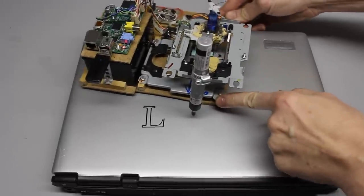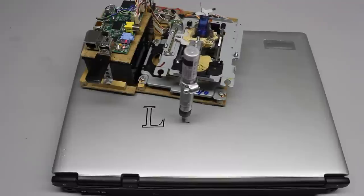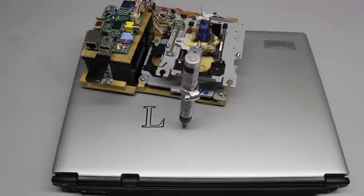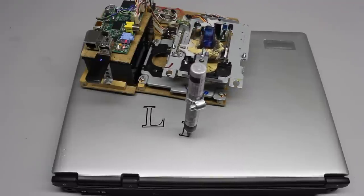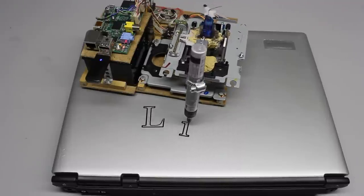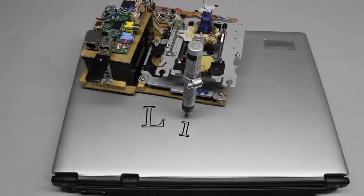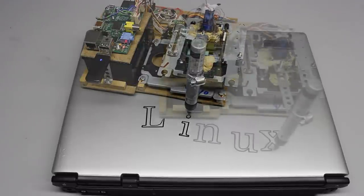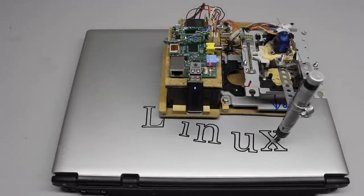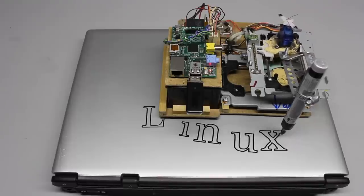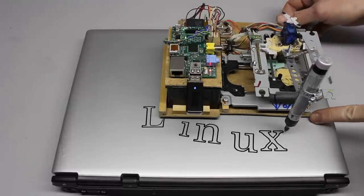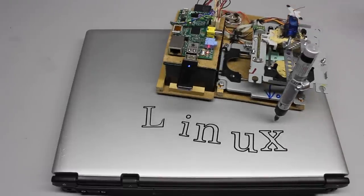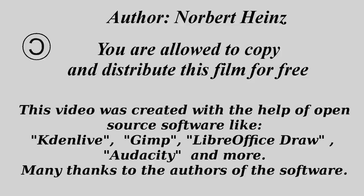You can download the plotter software and get the schematics at the project page. In the next video I will demonstrate how to build a larger plotter using simple tools from a do-it-yourself store. Thanks for watching and I'll be back!